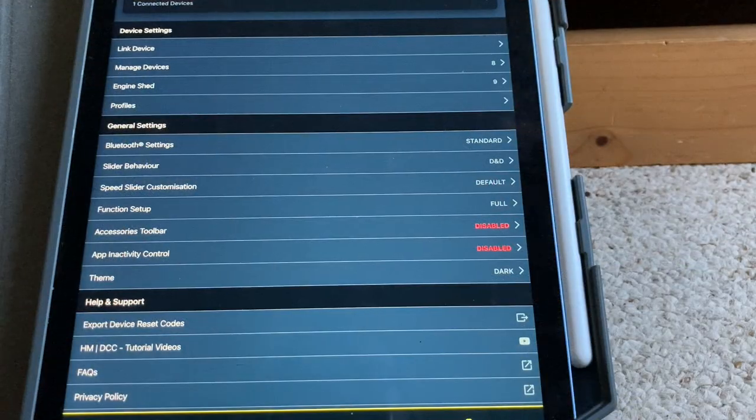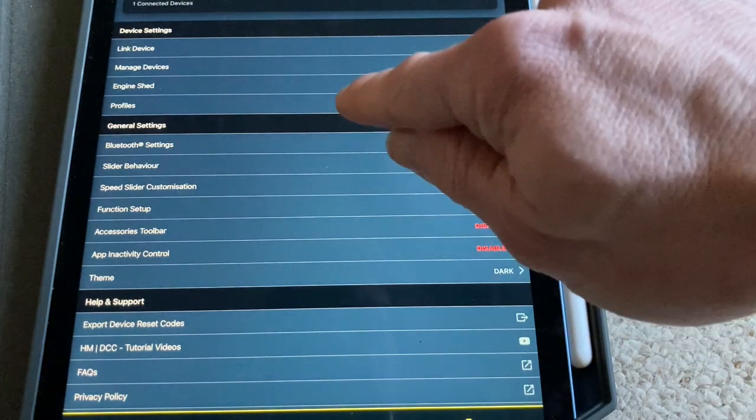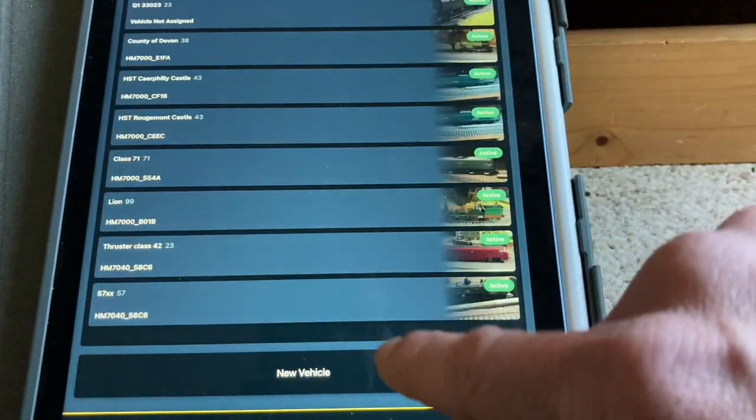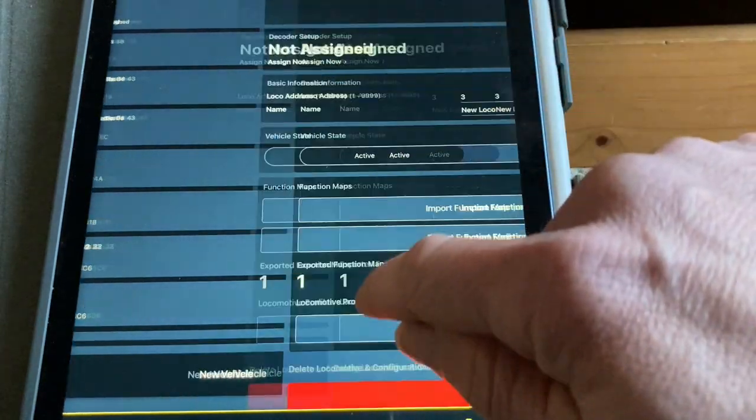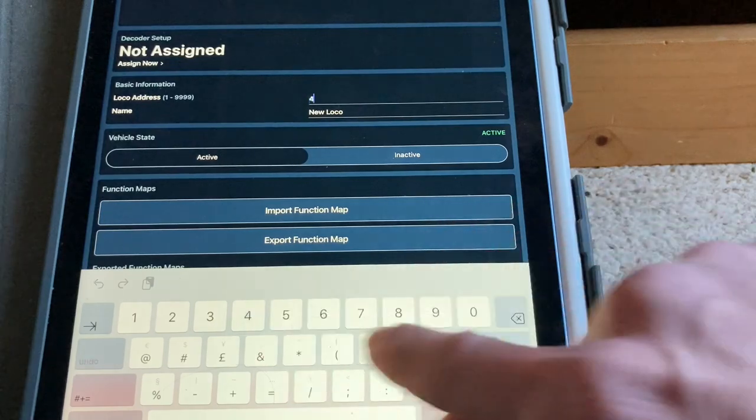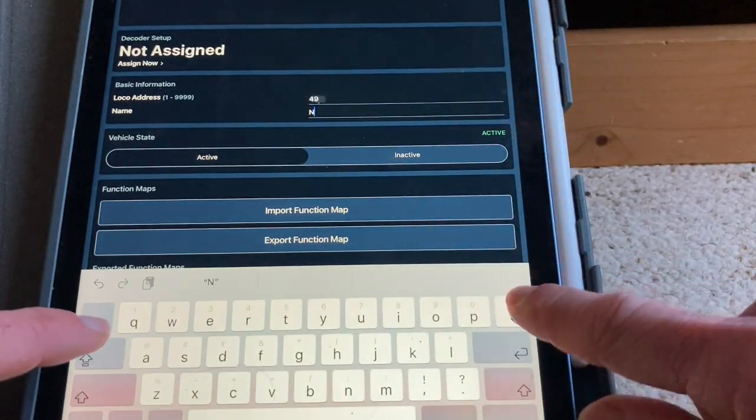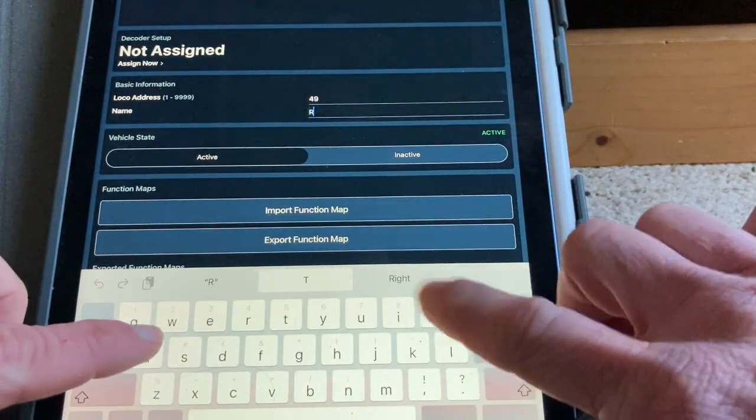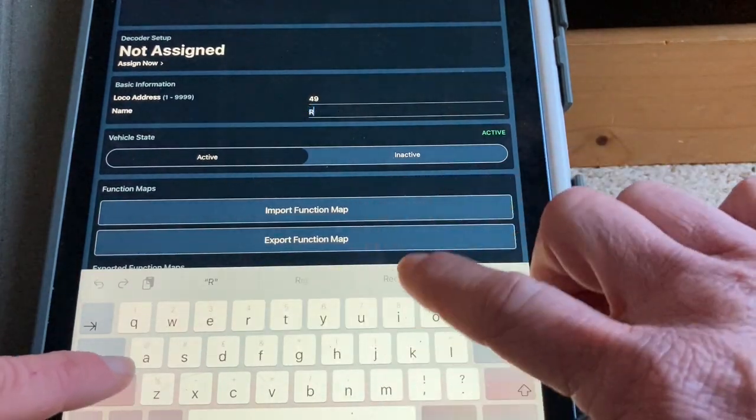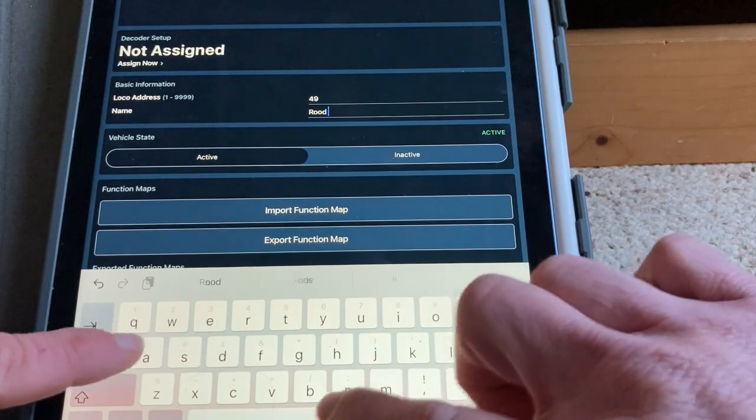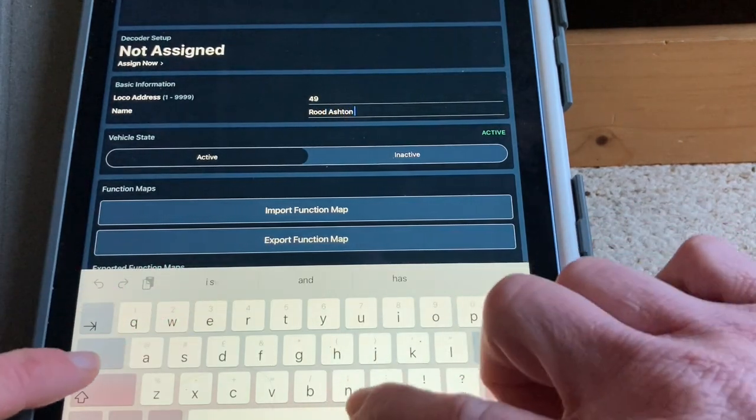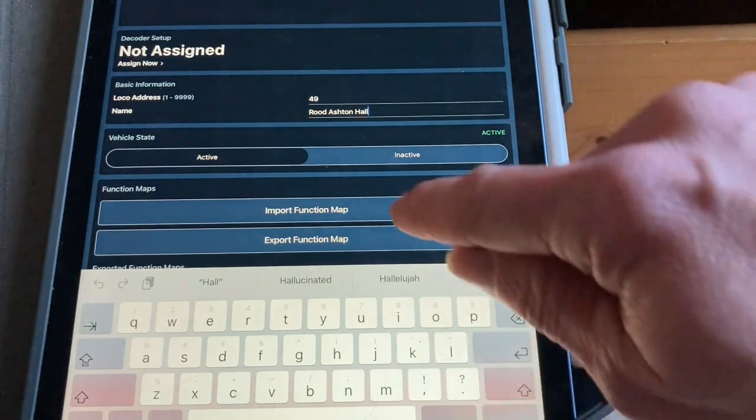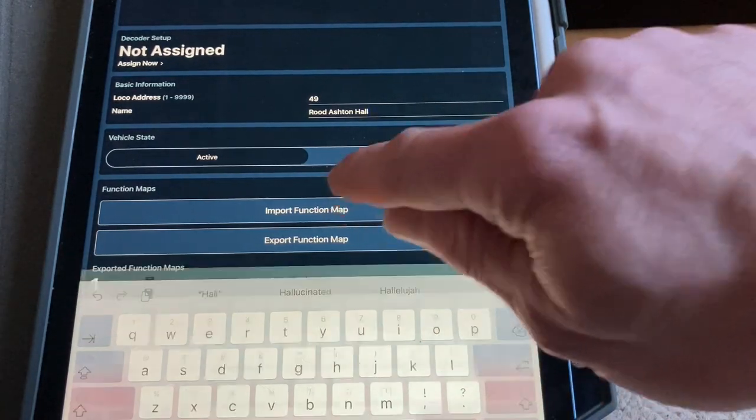Okay, so to add the Hall to my roster first thing I'm going to do I'm going to go to engine shed and I'm going to create a new vehicle and then we'll tell it its address and then say what it is. It's not there for food. Rude Ashton Hall.